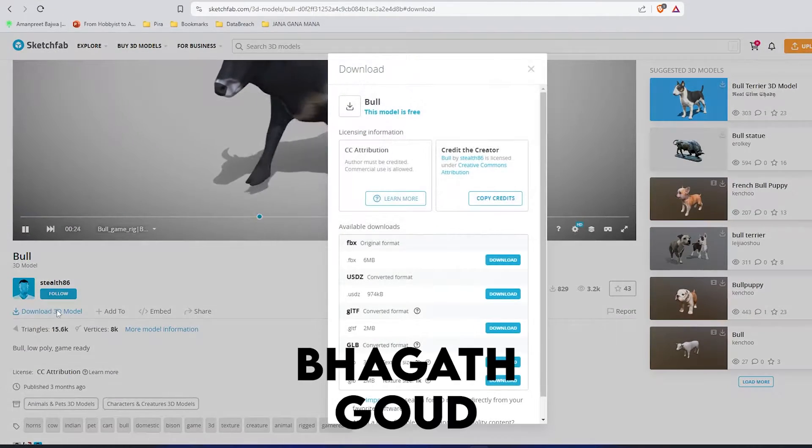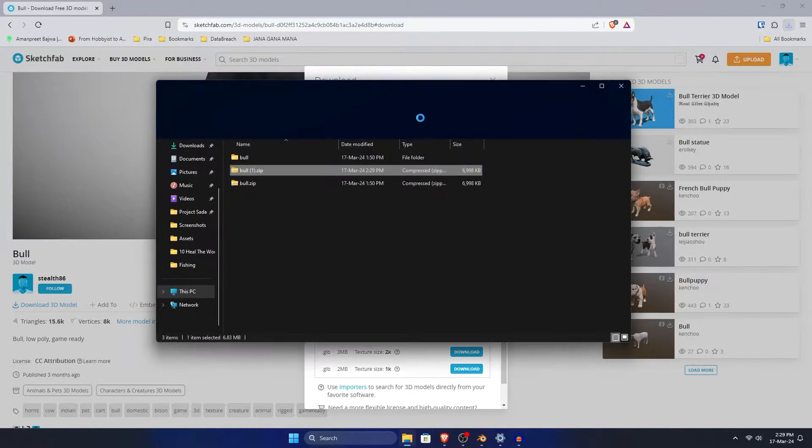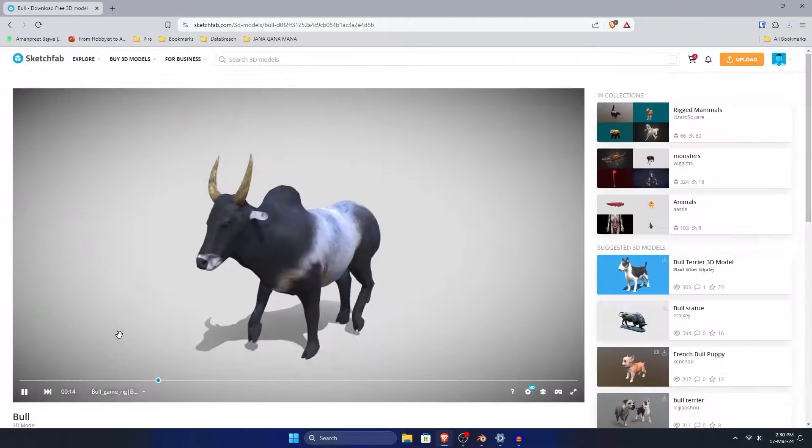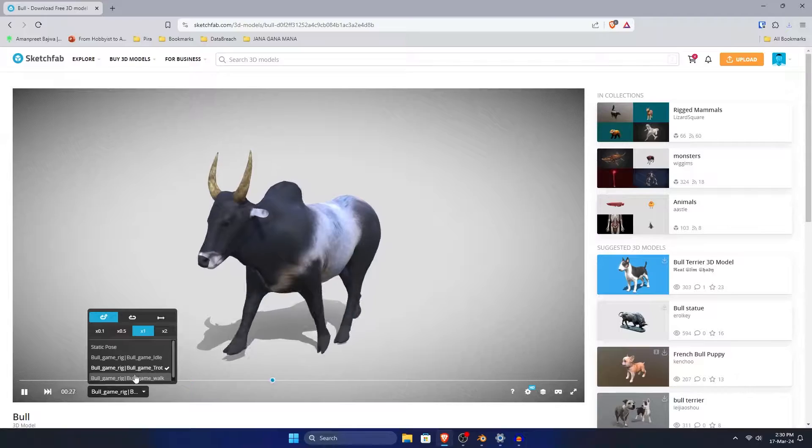Hi everyone. My name is Bhagat Gaur. Recently, I downloaded a 3D model from Sketchfab and it has multiple animations.